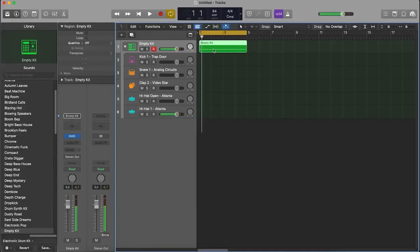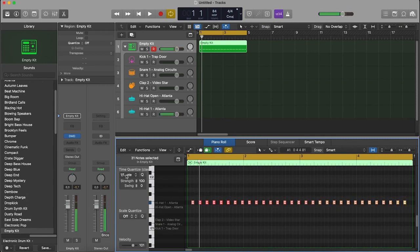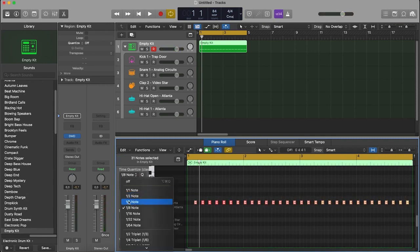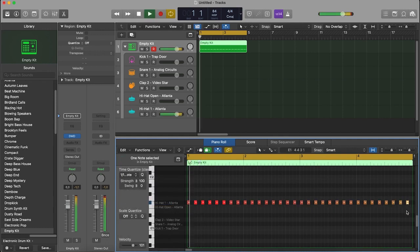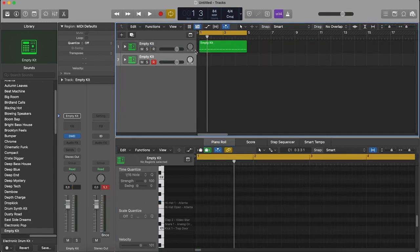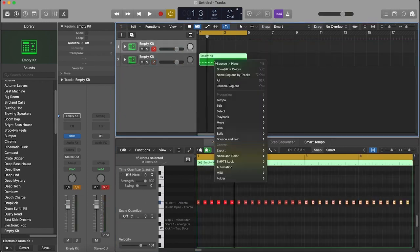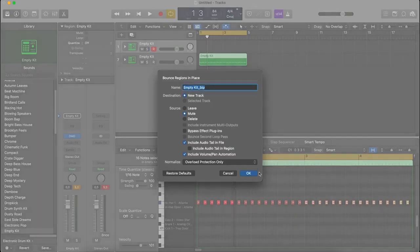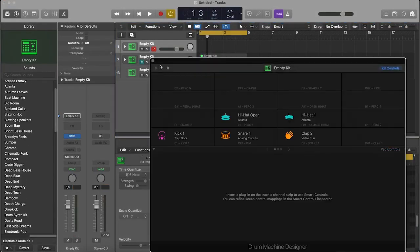After recording, align the length of the notes. Then duplicate and convert from MIDI to audio file by clicking on bounce, then bounce in place. Transfer to an empty audio pad.